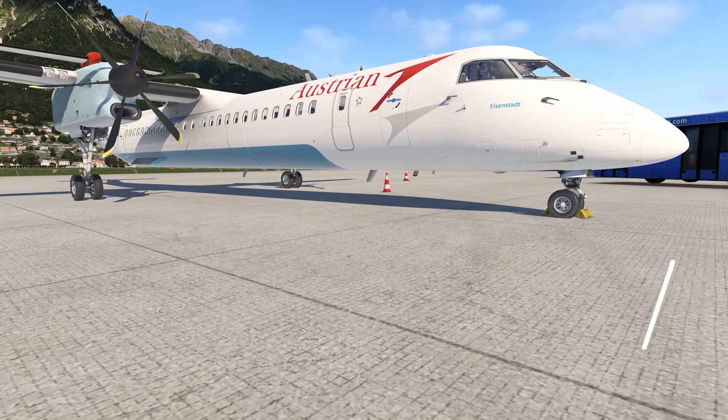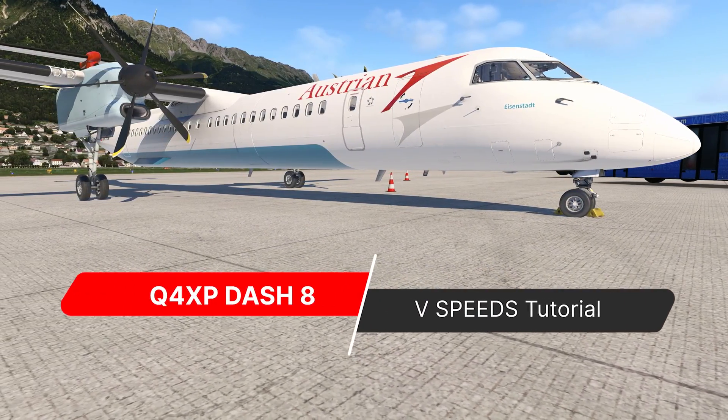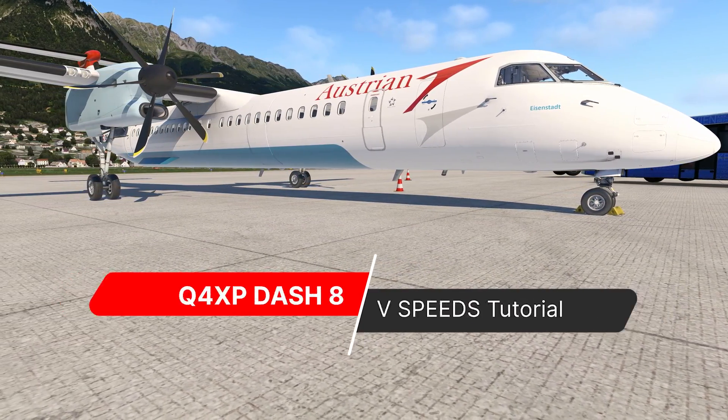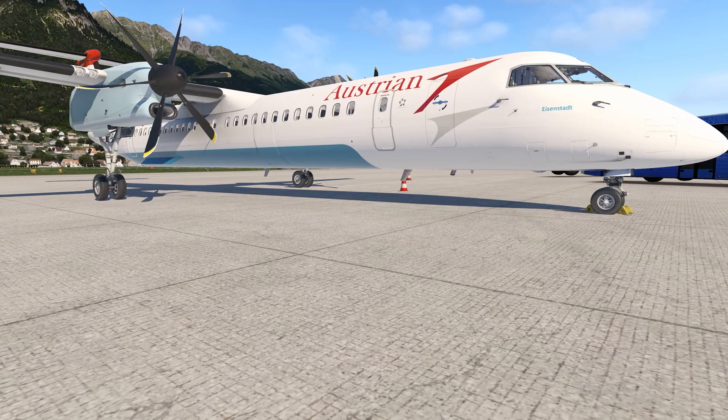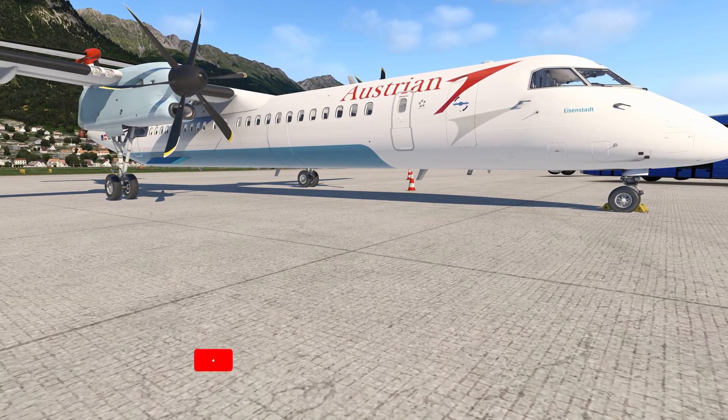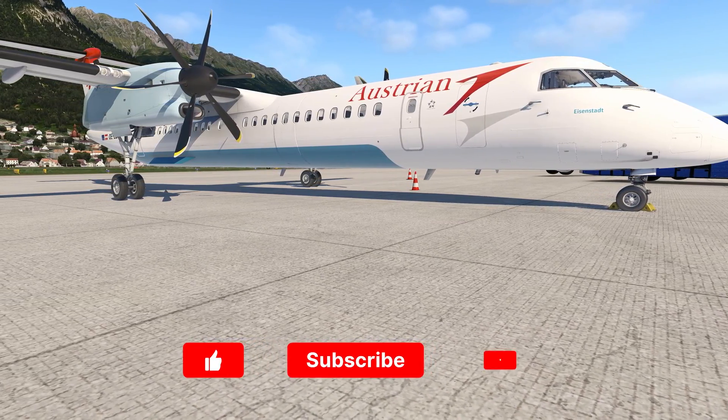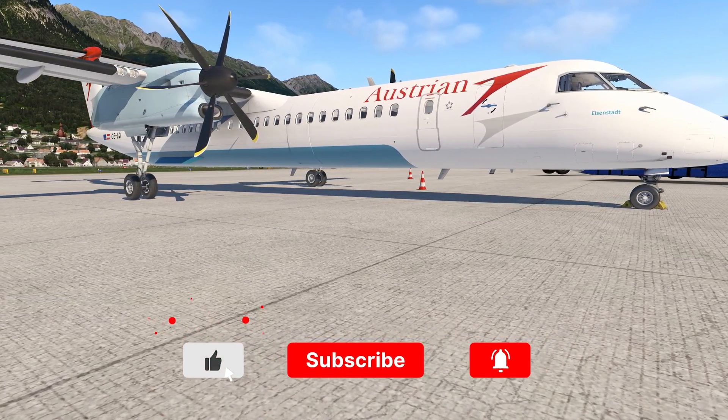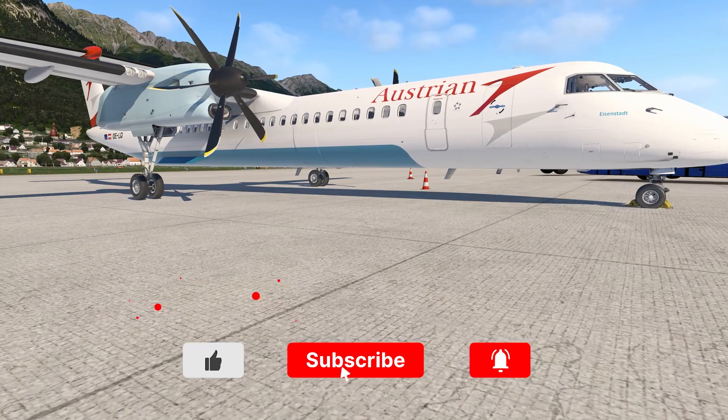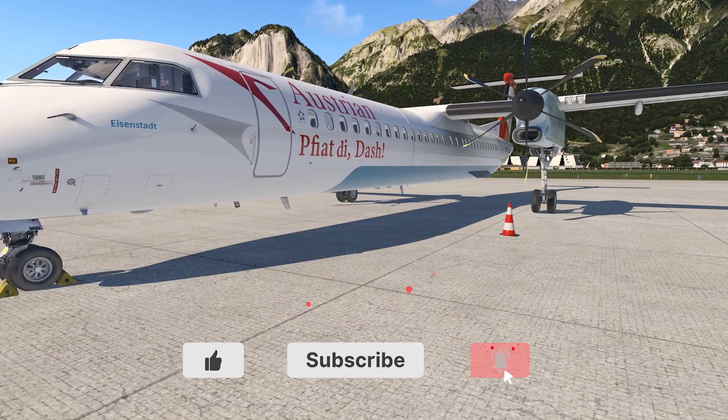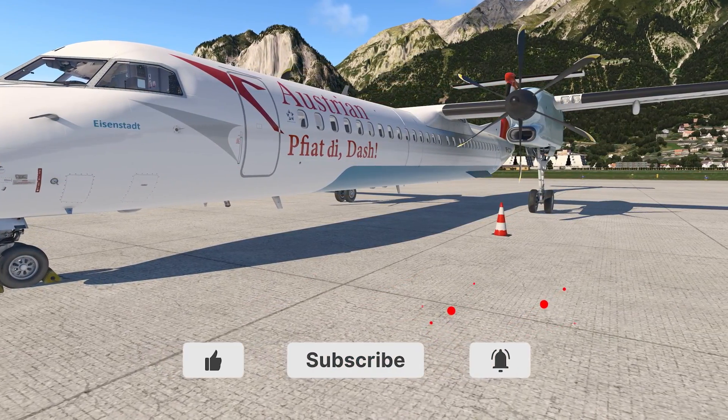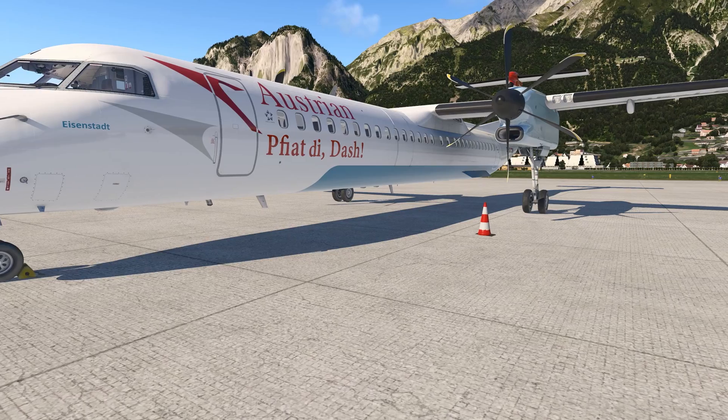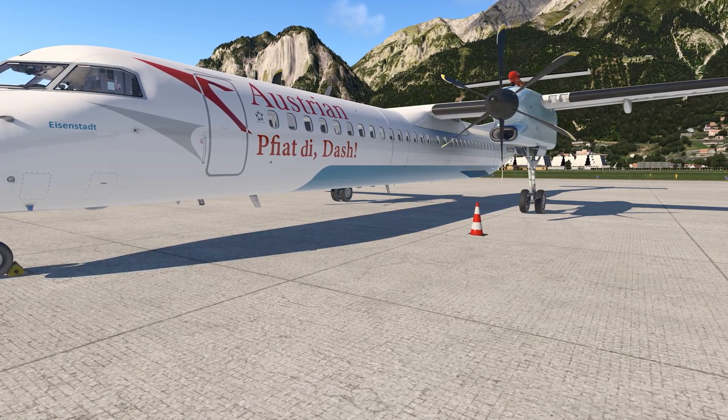Hello there friends and followers and welcome to this X-Plane 11 video. This is going to be a short tutorial on how to set the V-Speeds for the Dash 8 Q400 or Q4 XP. For the purpose of our tutorial I have loaded a flight plan from Innsbruck to Vienna.